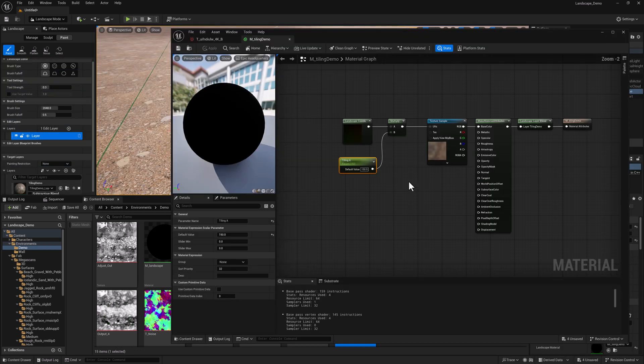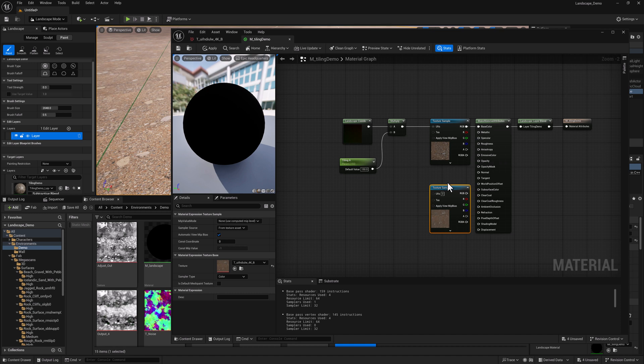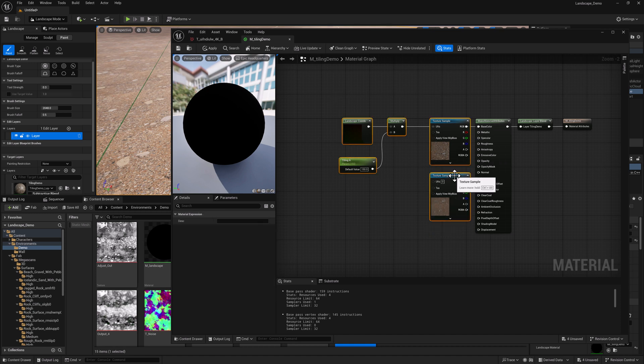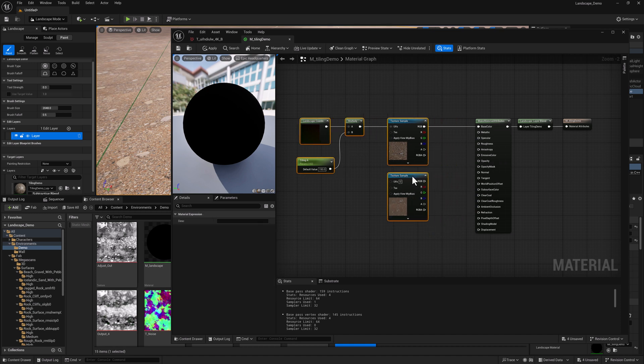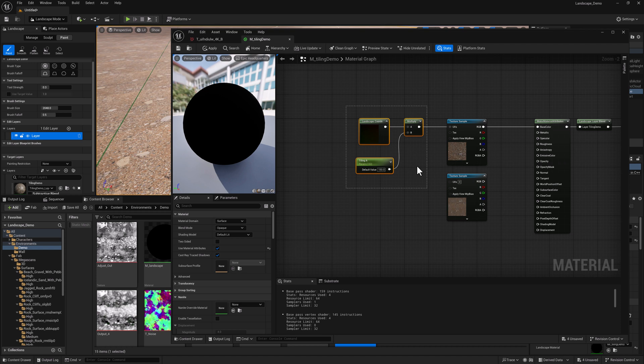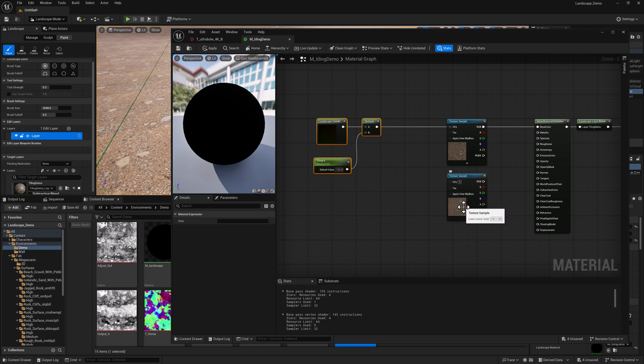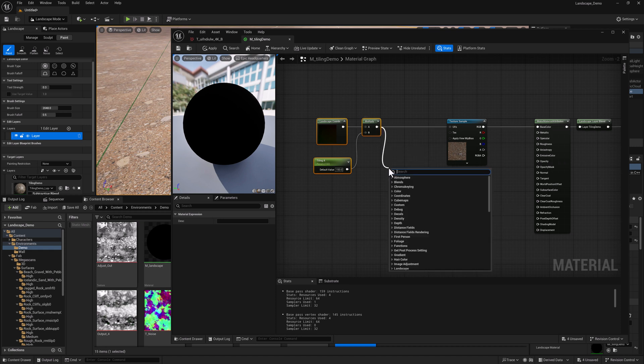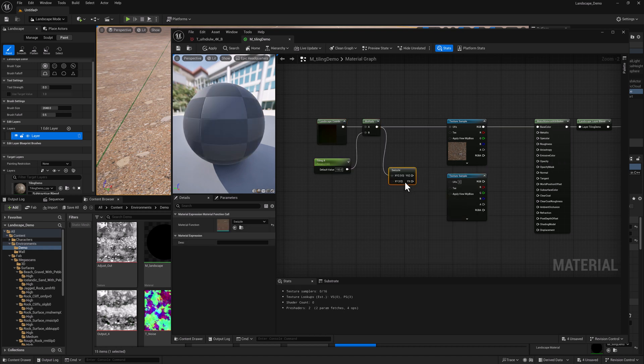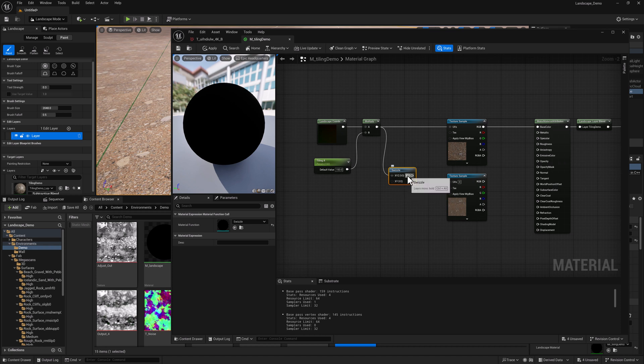What we're going to do is duplicate our texture sample and give ourselves a bit of space on this side. So what we're getting out of here is an X and a Y or a U and a V coordinate. We need to basically flip them. And what's going to happen is this texture is going to rotate 90 degrees as a result. So I'm going to pull off of this node and type in swizzle.